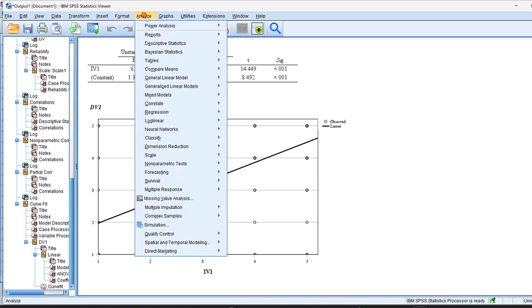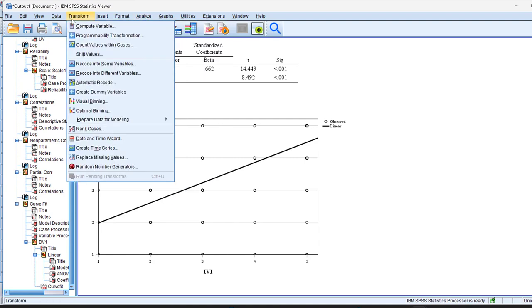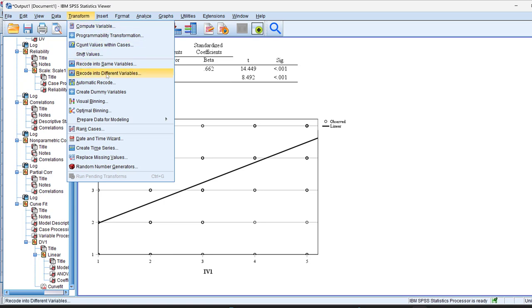So correlation does not imply causation, as we say. This is for the correlation, partial correlation and the curvilinear correlation. We saw how to transform variables by computing the mean score and how to recode them into different and same variables.